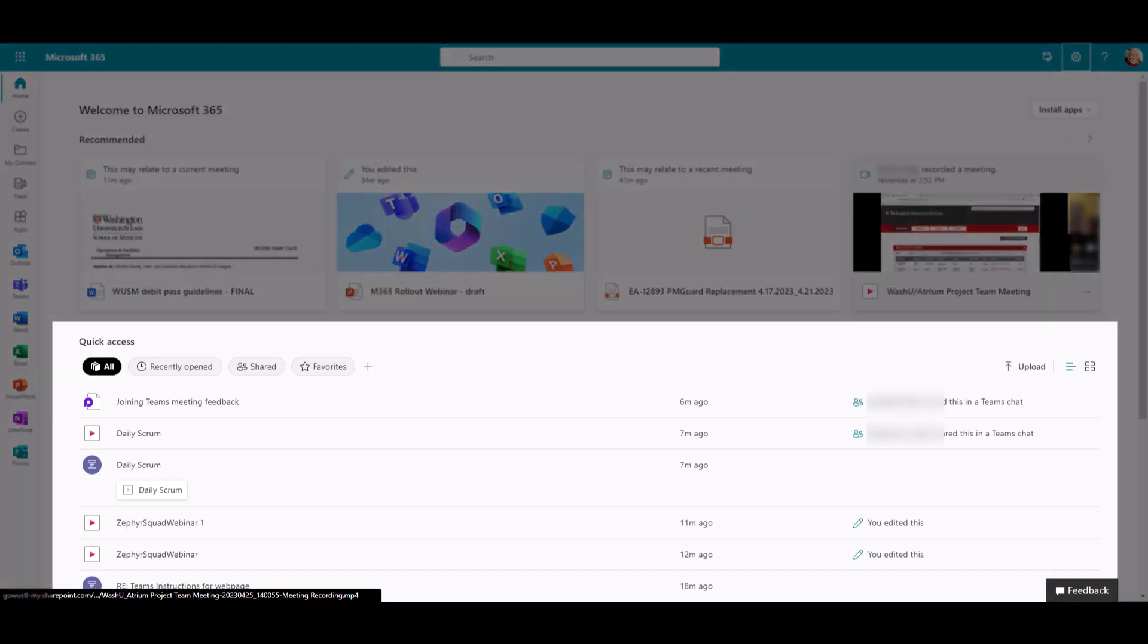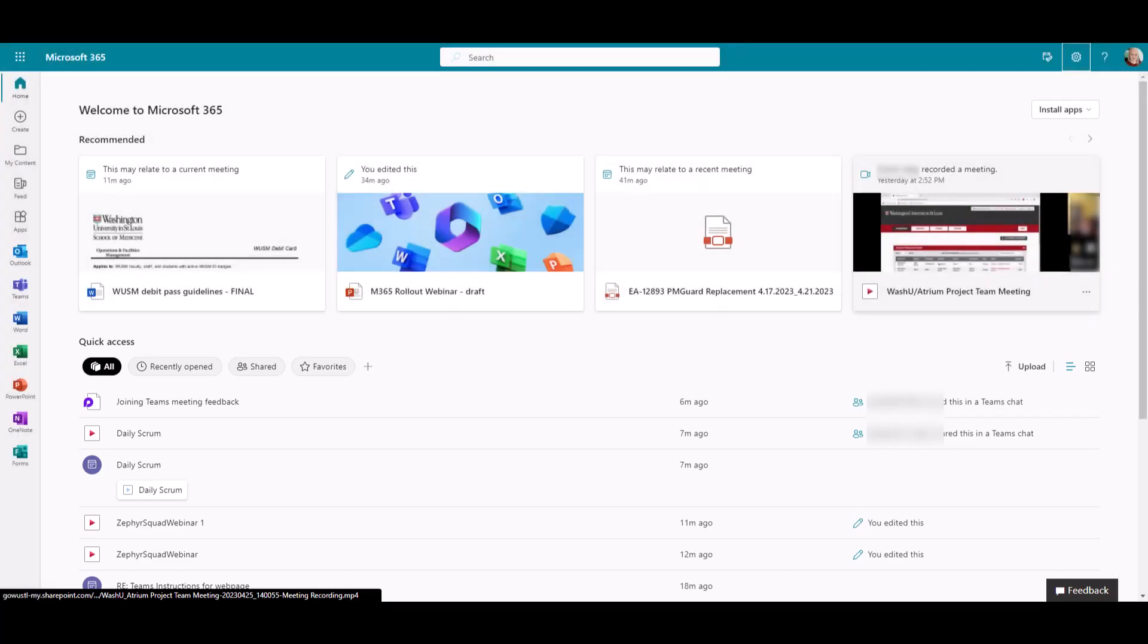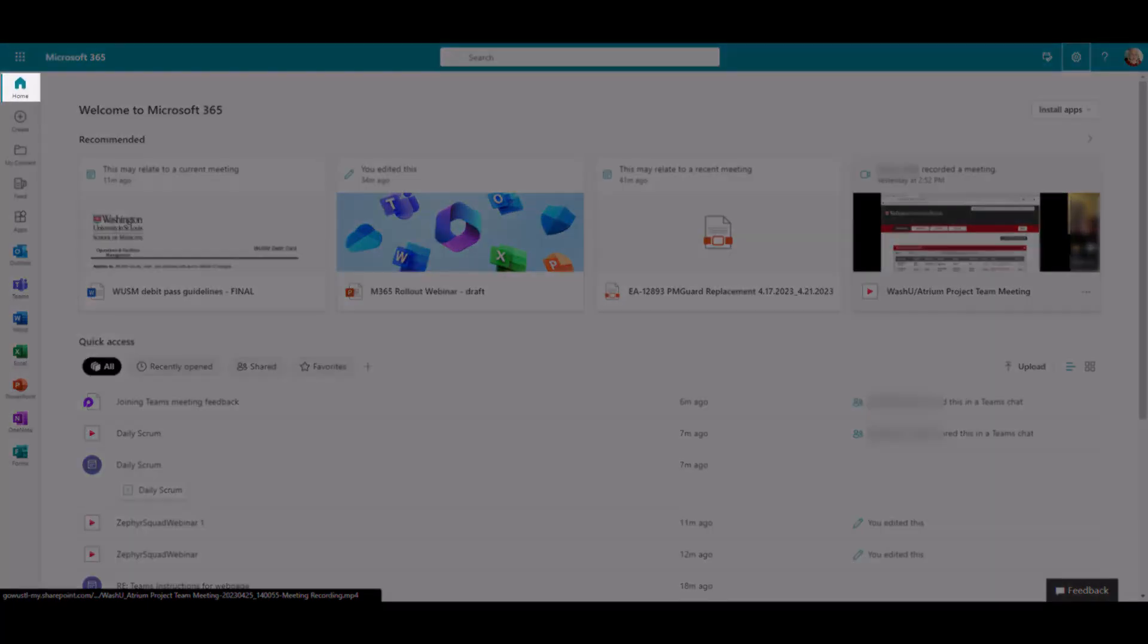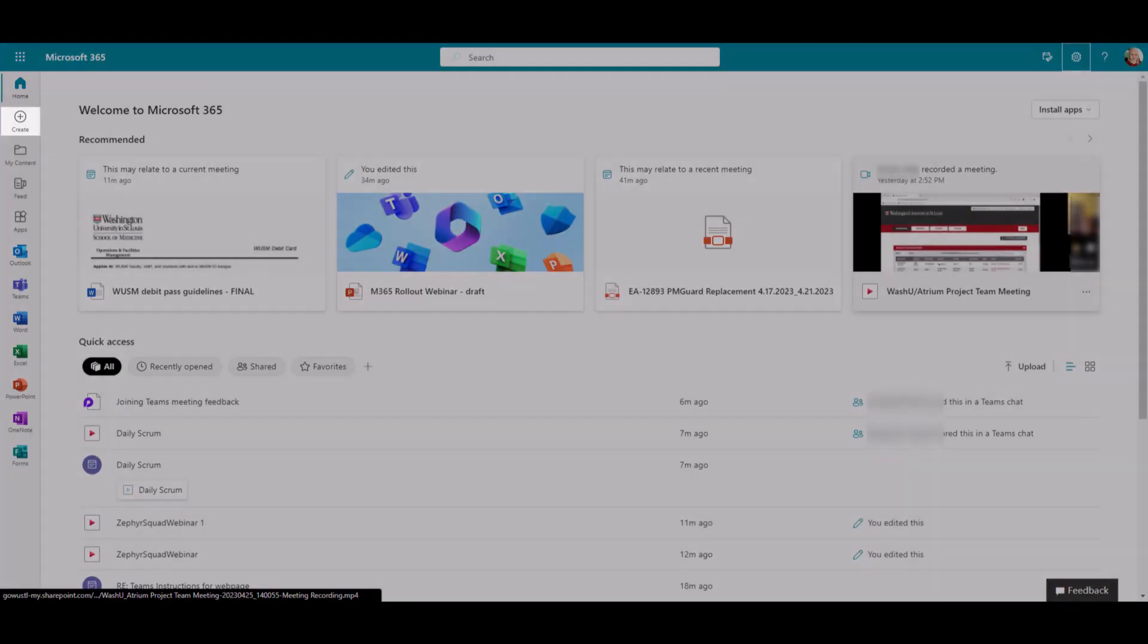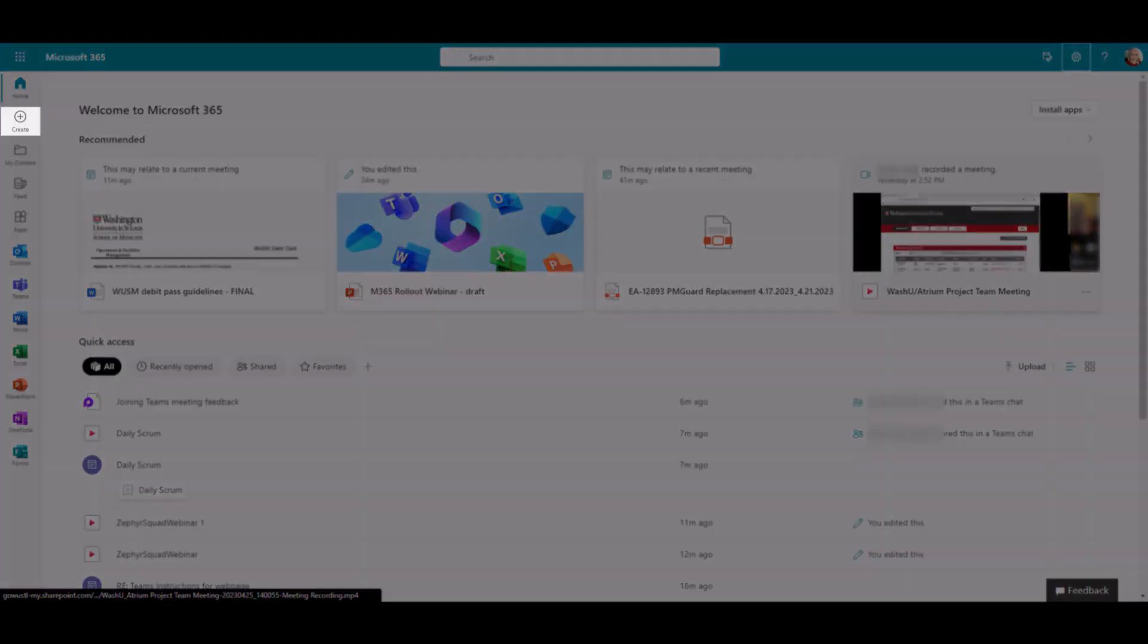Below this is your Quick Access pane. This contains all your most recent files. It is important to note that selecting the home icon will always bring you back to this home screen. You can create a new file from this icon across all Office apps, including access to templates.